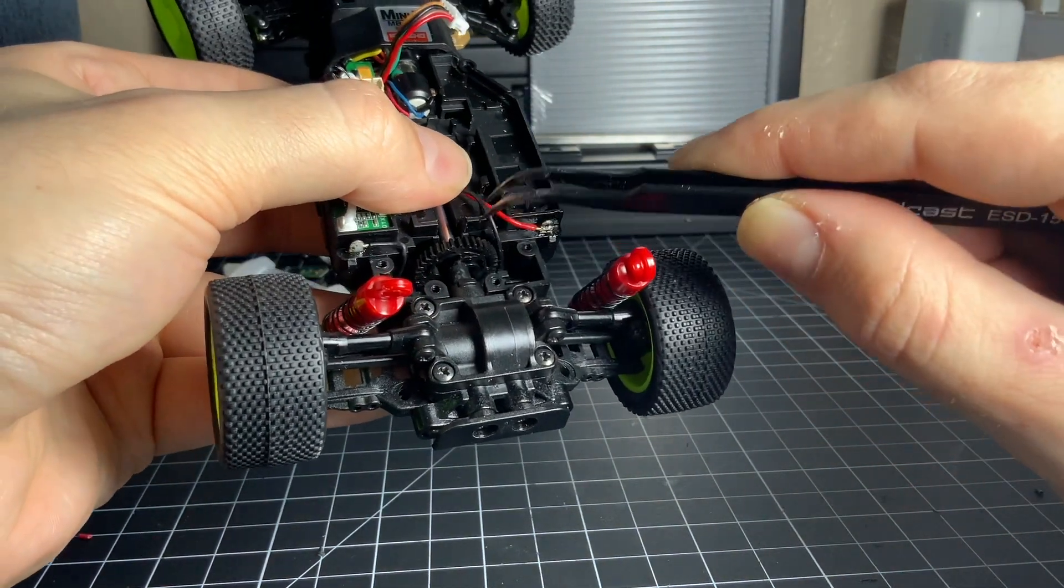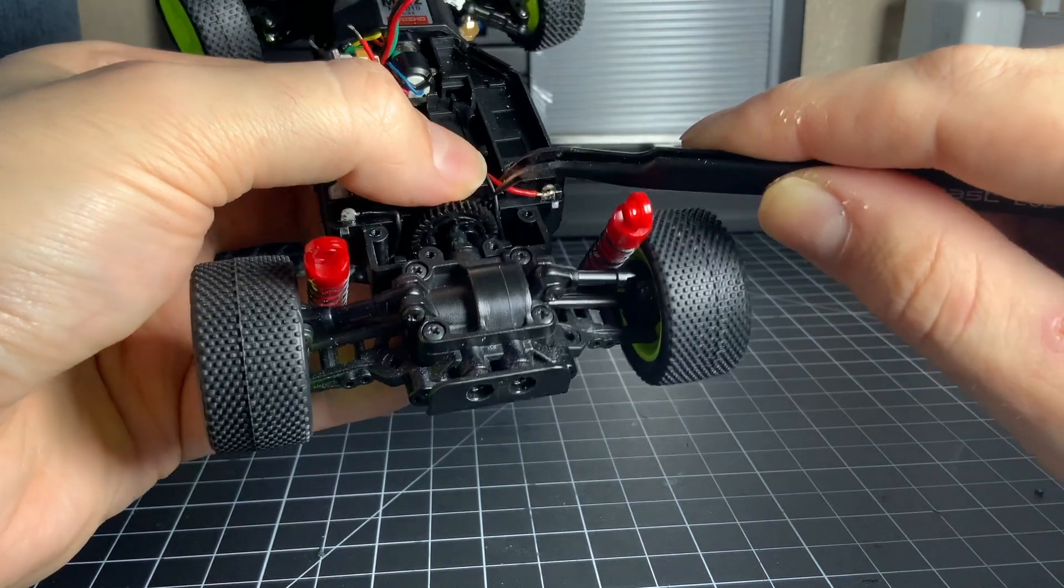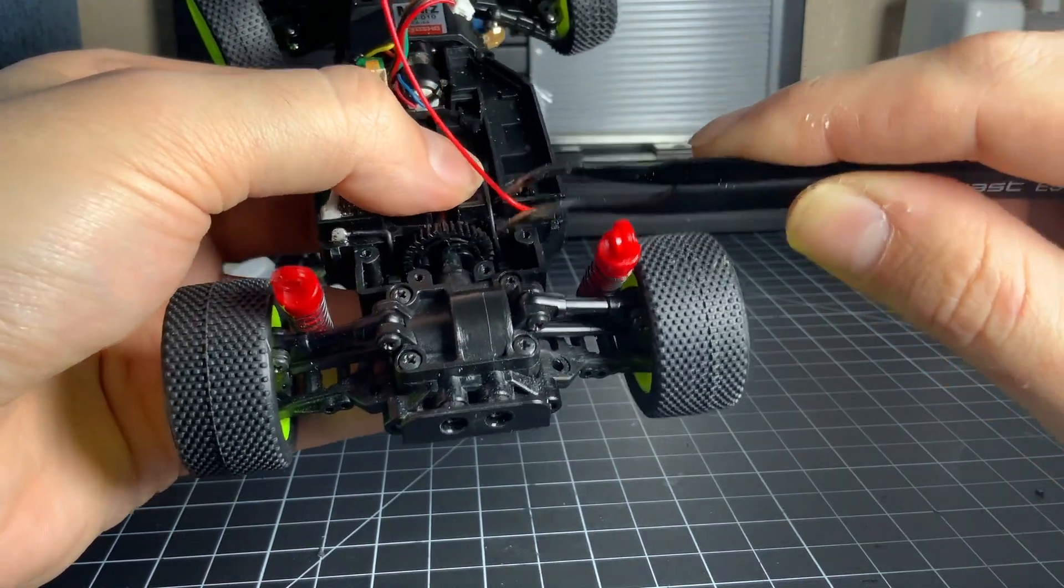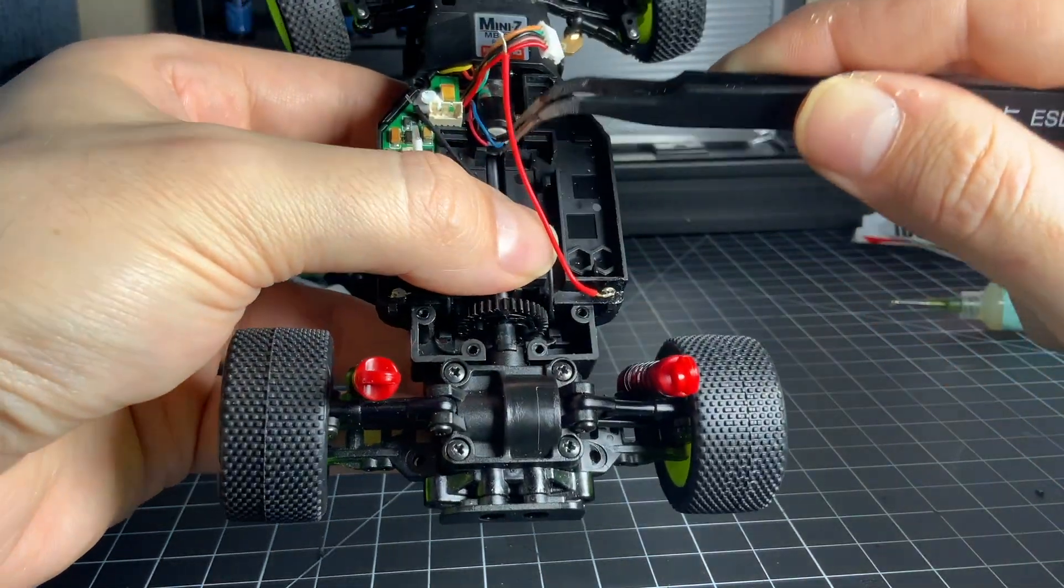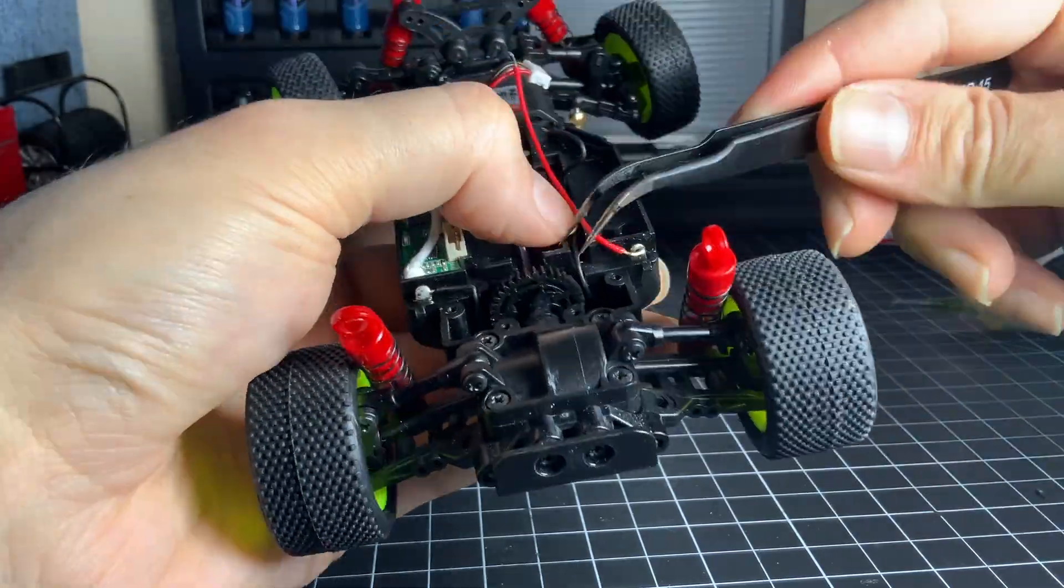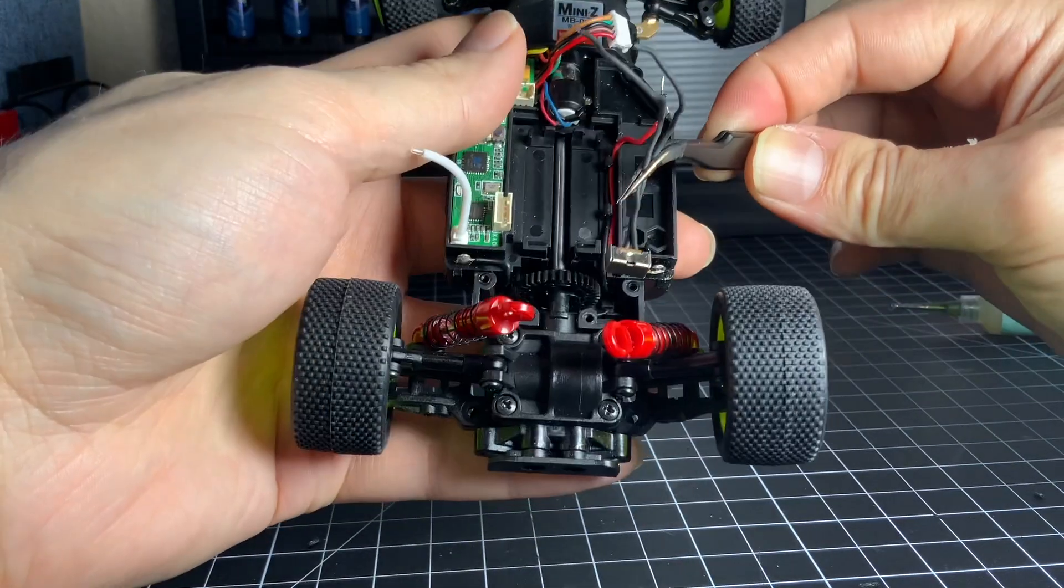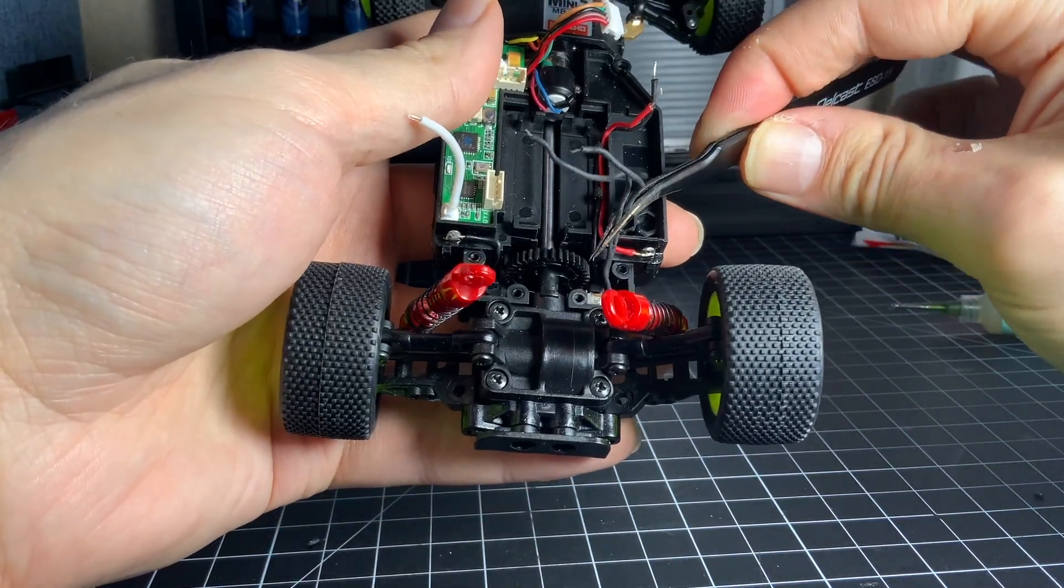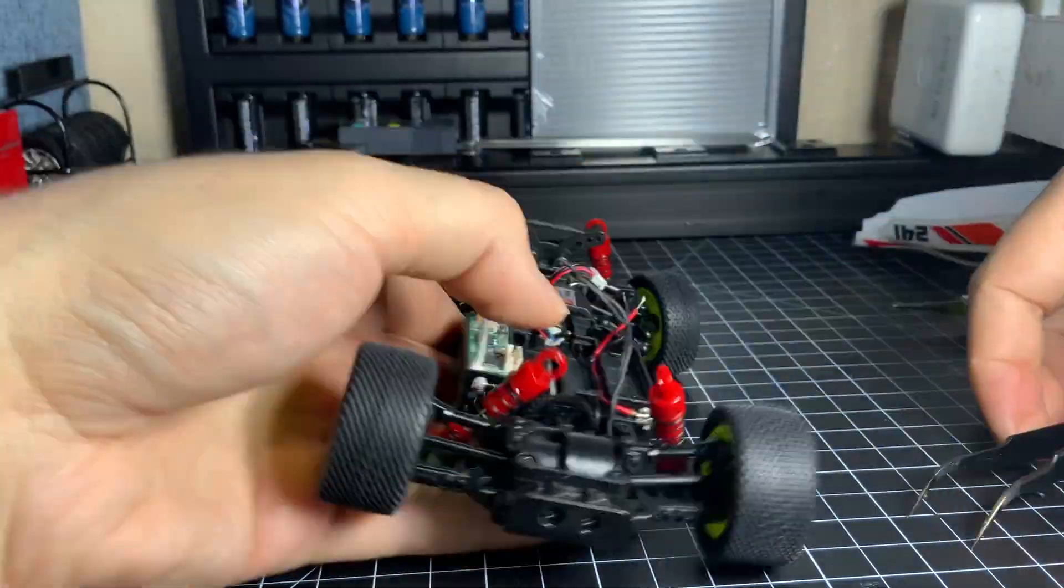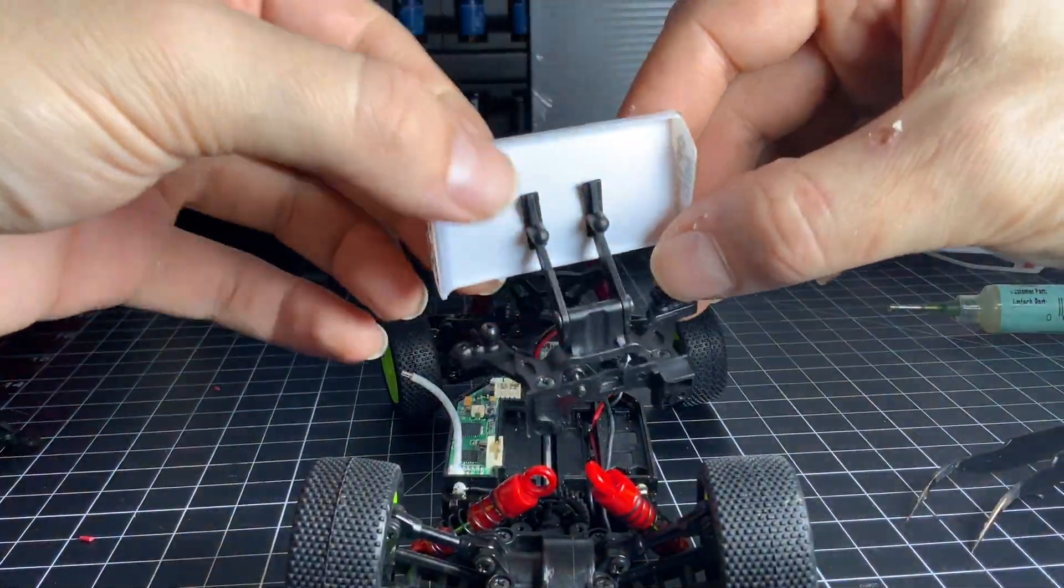Now route the red and black battery leads through these tabs alongside the ESC. Now reinstall the switch. And then reinstall the shock tower.